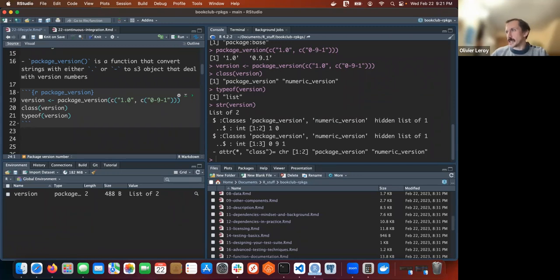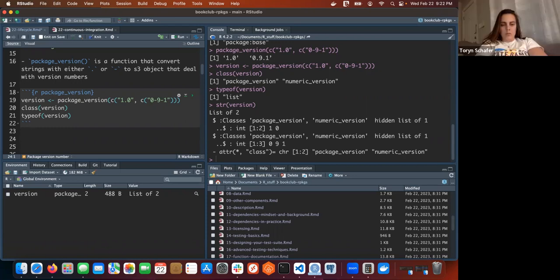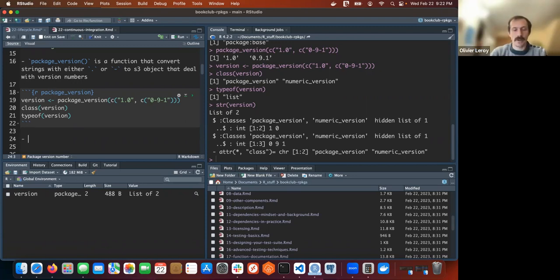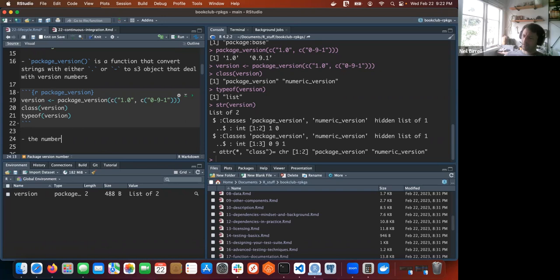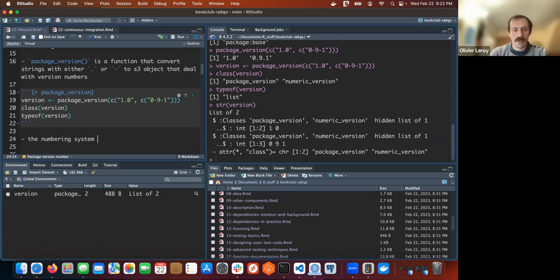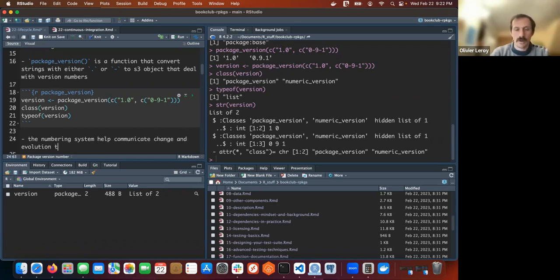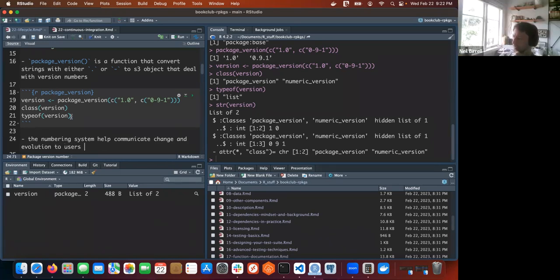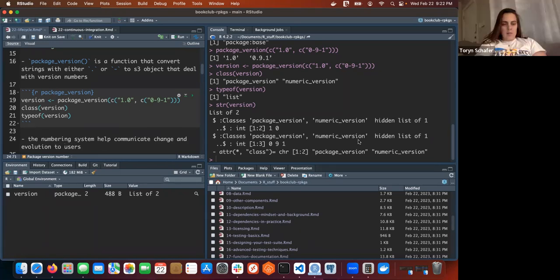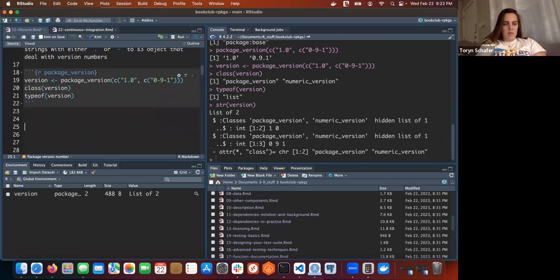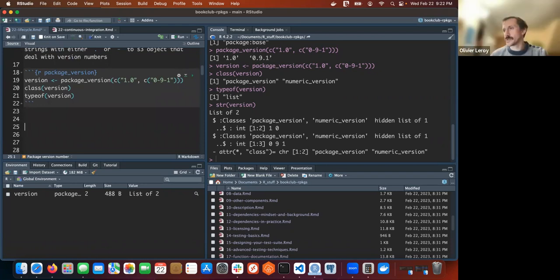So the idea of the numbering is also a way to communicate to users. The numbering system helps communicate change and evolution. You have `.9000` for development - I think that comes up later. So do we have to use all the sections?